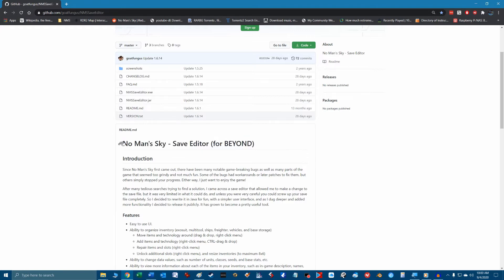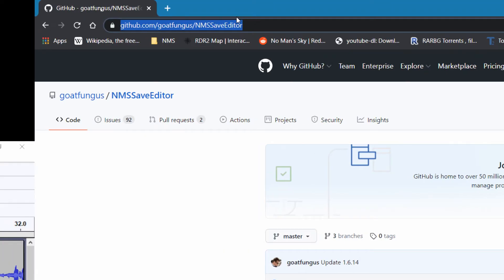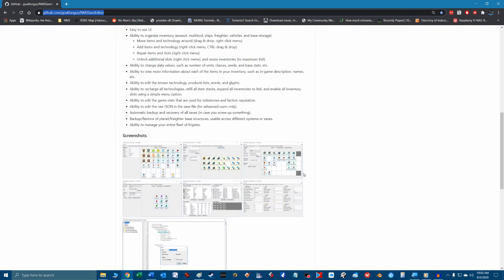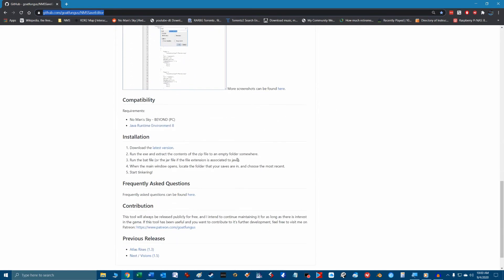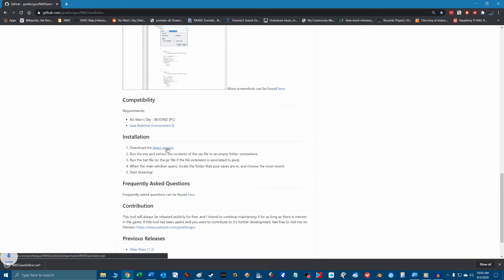No Man's Sky save game editor. This is a free downloadable standalone program that you can download off GitHub at this address. When you hit this page scroll down to see more details and the requirements of the program. It does need Java so make sure your machine has the latest version. Under the installation section click on the latest version link to download the file.